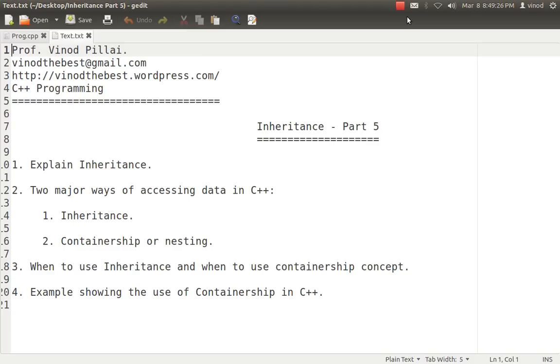Hello friends. Myself, Professor Vinod Pillai. Welcome to C++ programming session. Today's session will be about inheritance part 5.